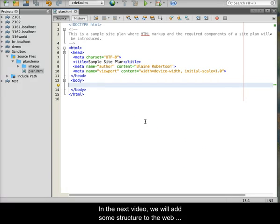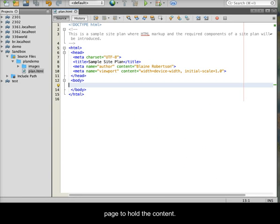In the next video, we will add some structure to the web page to hold the content.